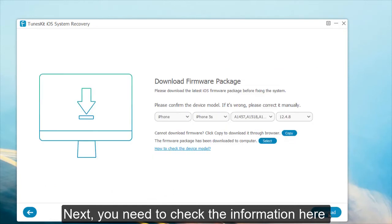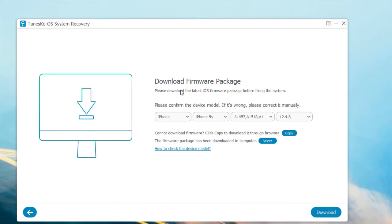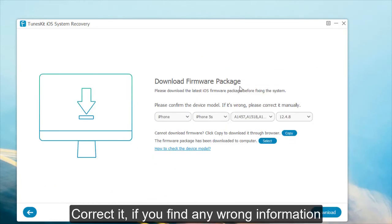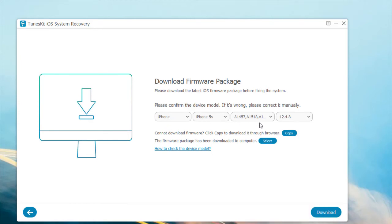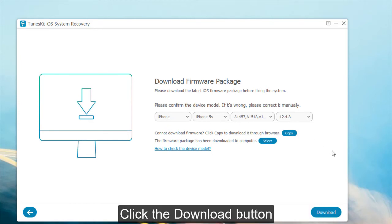Next, you need to check the information here. Correct them if you found any wrong information. Click the download button.